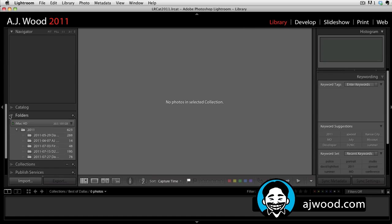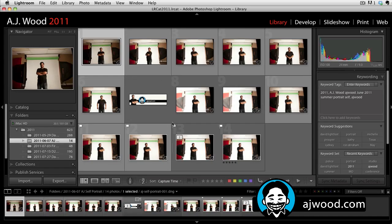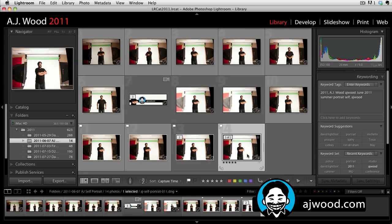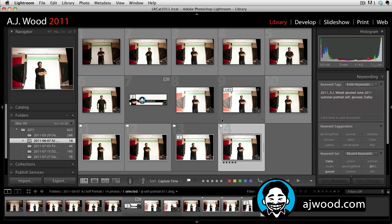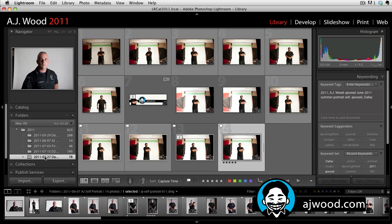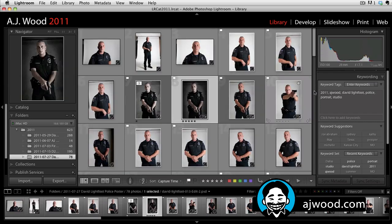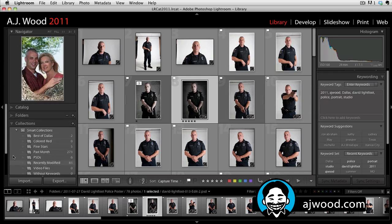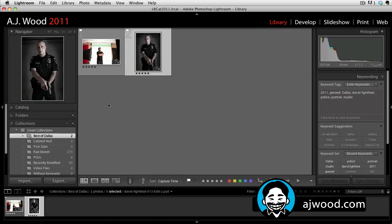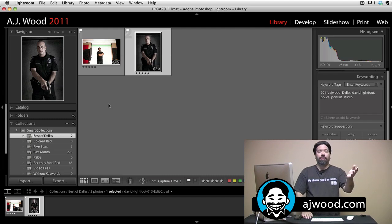If I go to my folders list and click here, I do have this image which is a five star photo, but it doesn't have the keyword. If I go ahead and enter that keyword, and I'll grab a different folder and put the keyword on this one too — that's two files that have five stars that I added the keyword to. Let's take a look in the collections panel, and Best of Dallas now has two images. So that's creating smart collections.